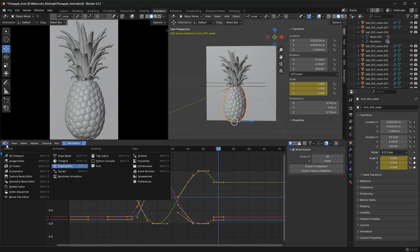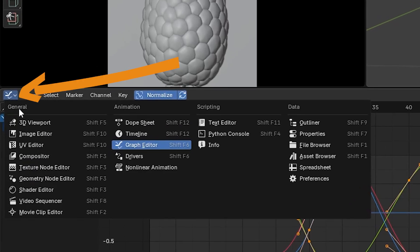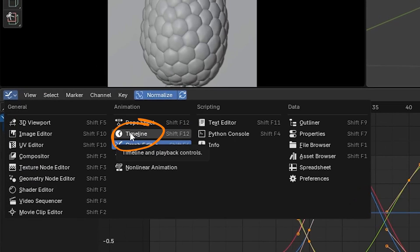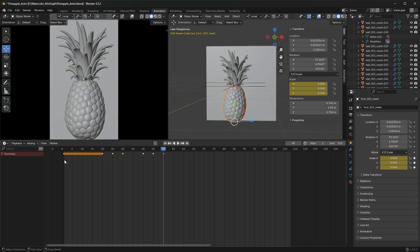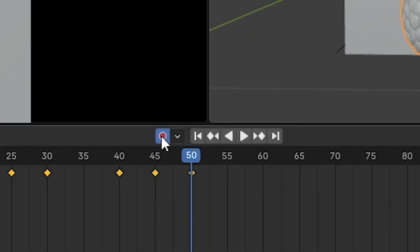What you want to do is actually get out of the graph editor, so you're going to hit this button here and then you're going to go to Timeline instead. Once you're in Timeline, you're going to hit this button here, it's called Auto Keying. That's the one we want. Once you click that, it'll turn red meaning it's active.